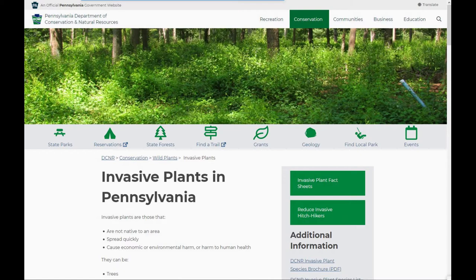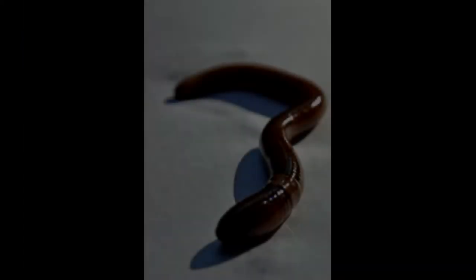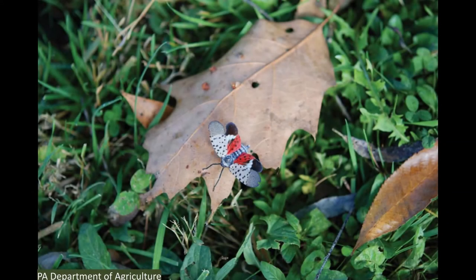We've talked about invasive plants, but there are also invasive animals. Many of our invasive animals of concern are invertebrates. These include jumping earthworms and a number of insects, which includes one of our newest and biggest concerns right now, the spotted lanternfly.